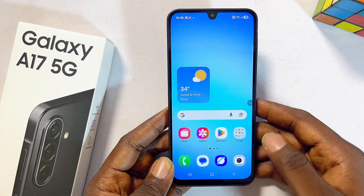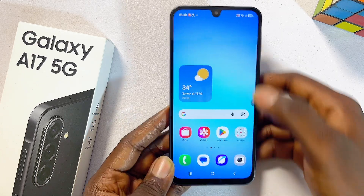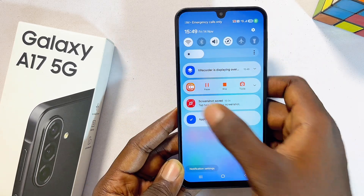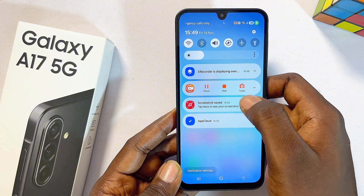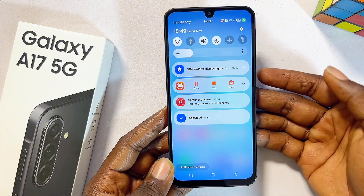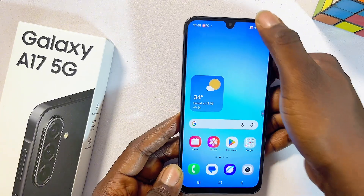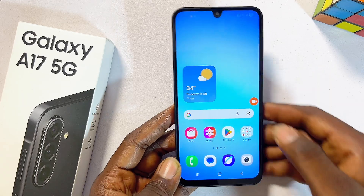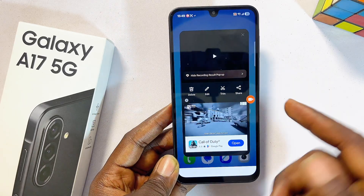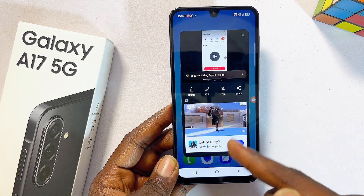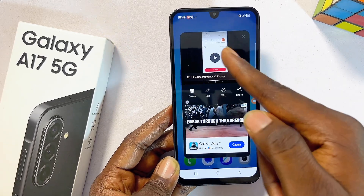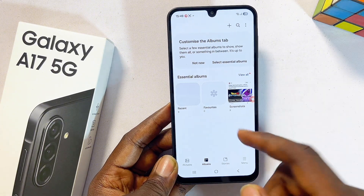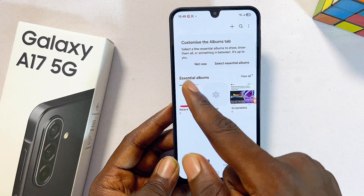Give it a moment and now we are screen recording on our Samsung Galaxy A17 5G. If you swipe down through the notification center, you'll see that we are currently screen recording. To stop the screen recording at any point, swipe down and click on the Stop button — it will automatically be saved into your phone's gallery.